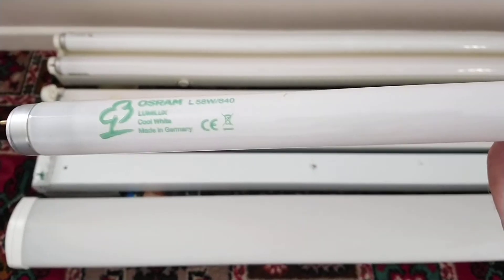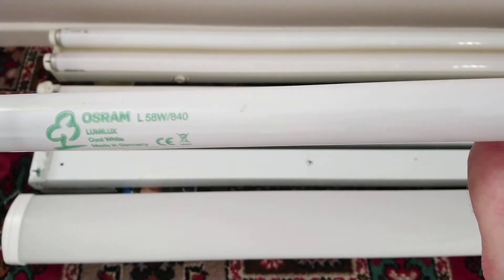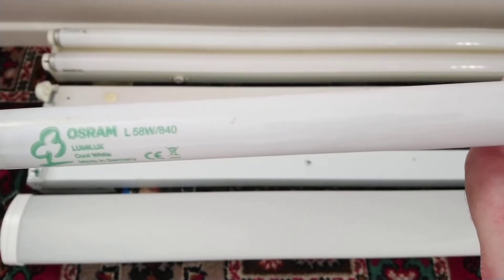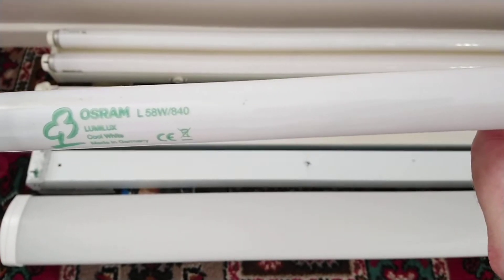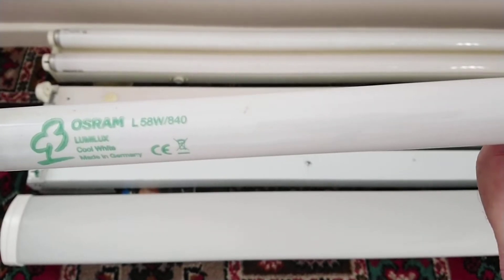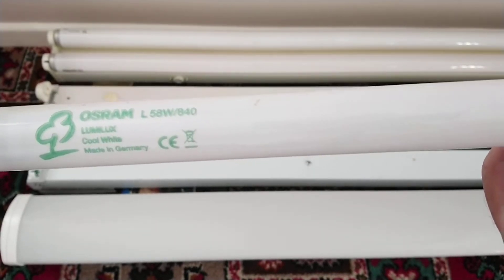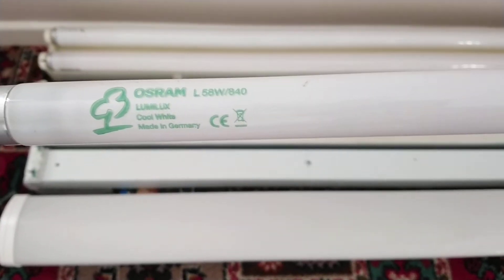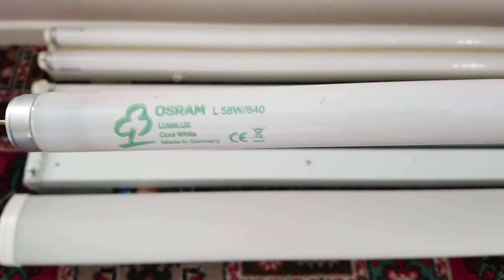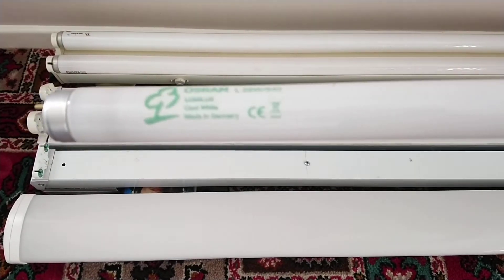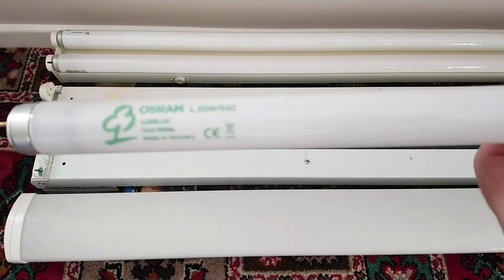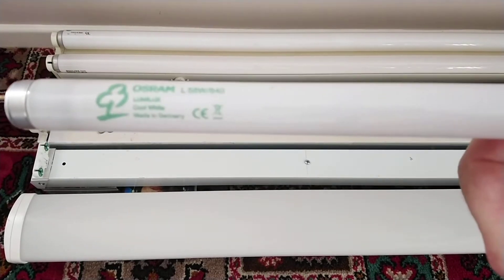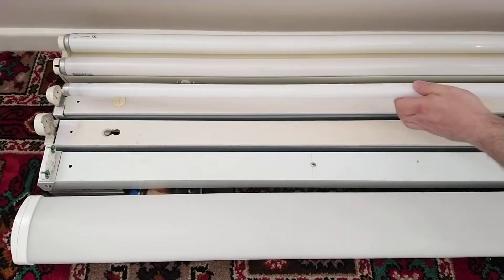The next light fitting is the T8s, and these are Osram L58 watt 840, also known as T8s Lumilex cool white, made in Germany. I believe these are very modern and these are the ones that contain less mercury but still seem to work absolutely fine. Anyway, we'll put this one in the top light fitting again.